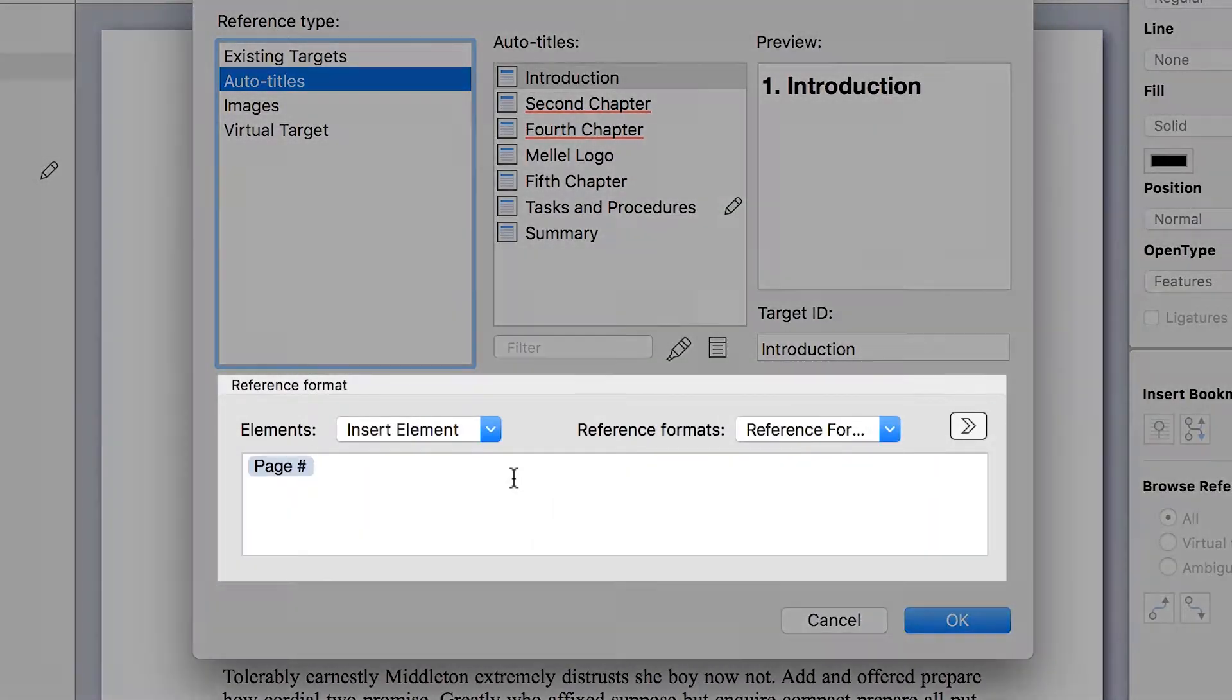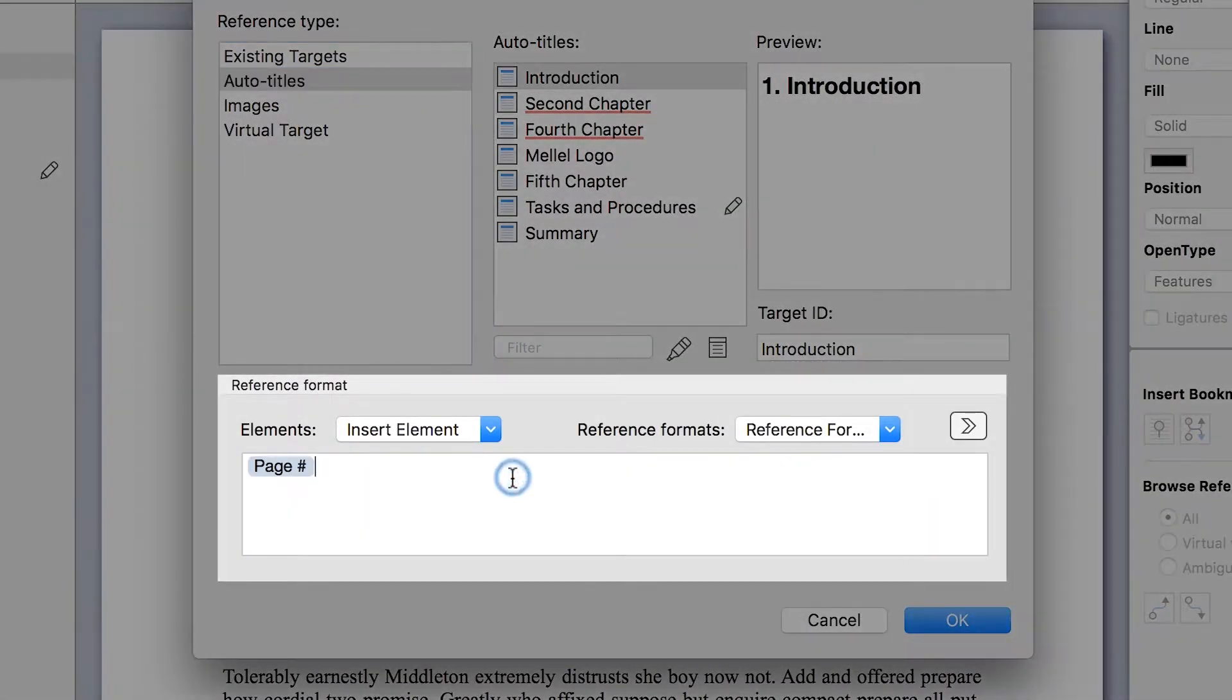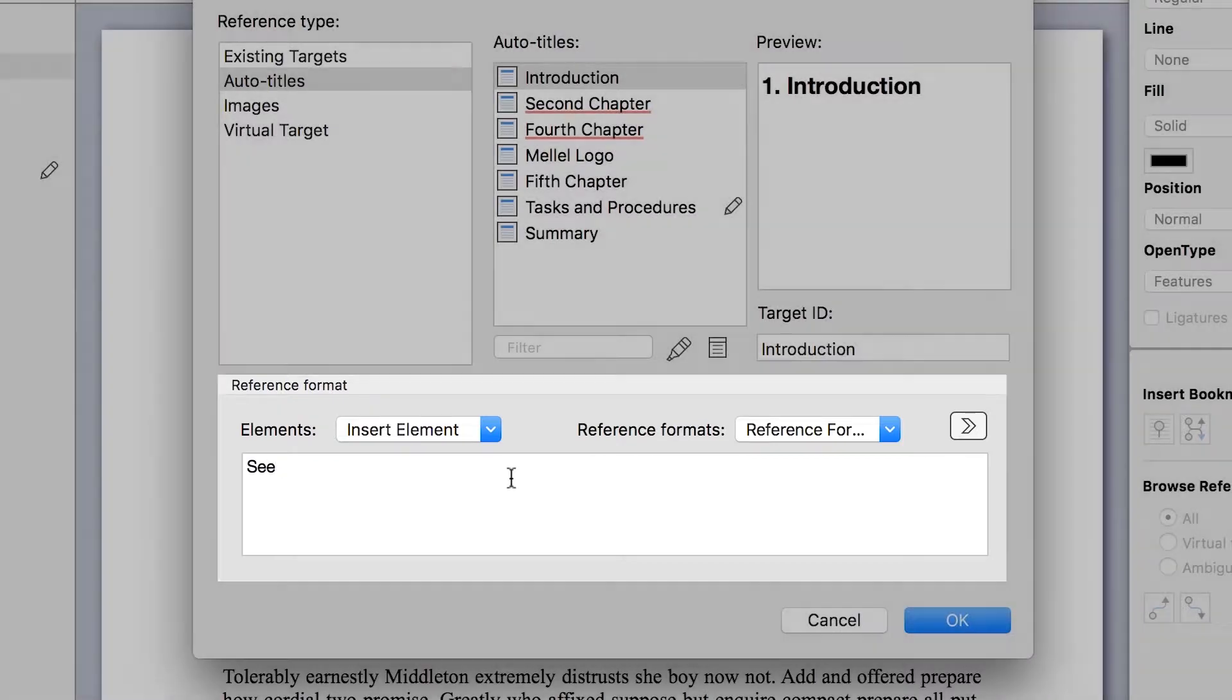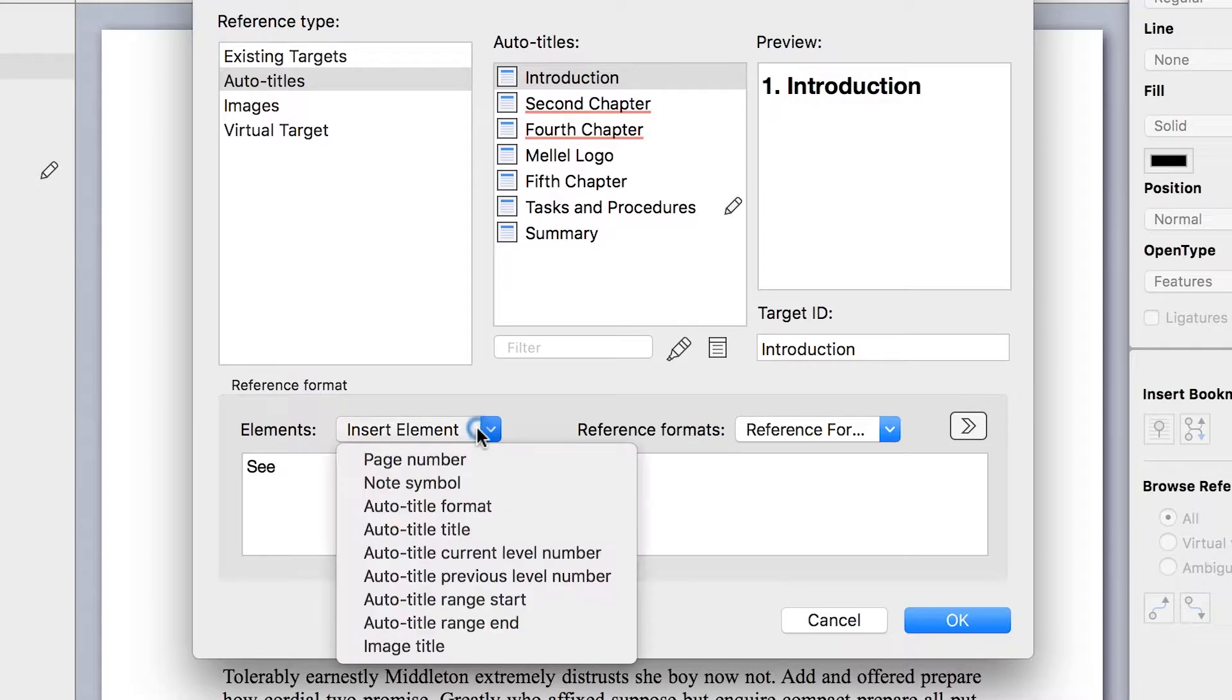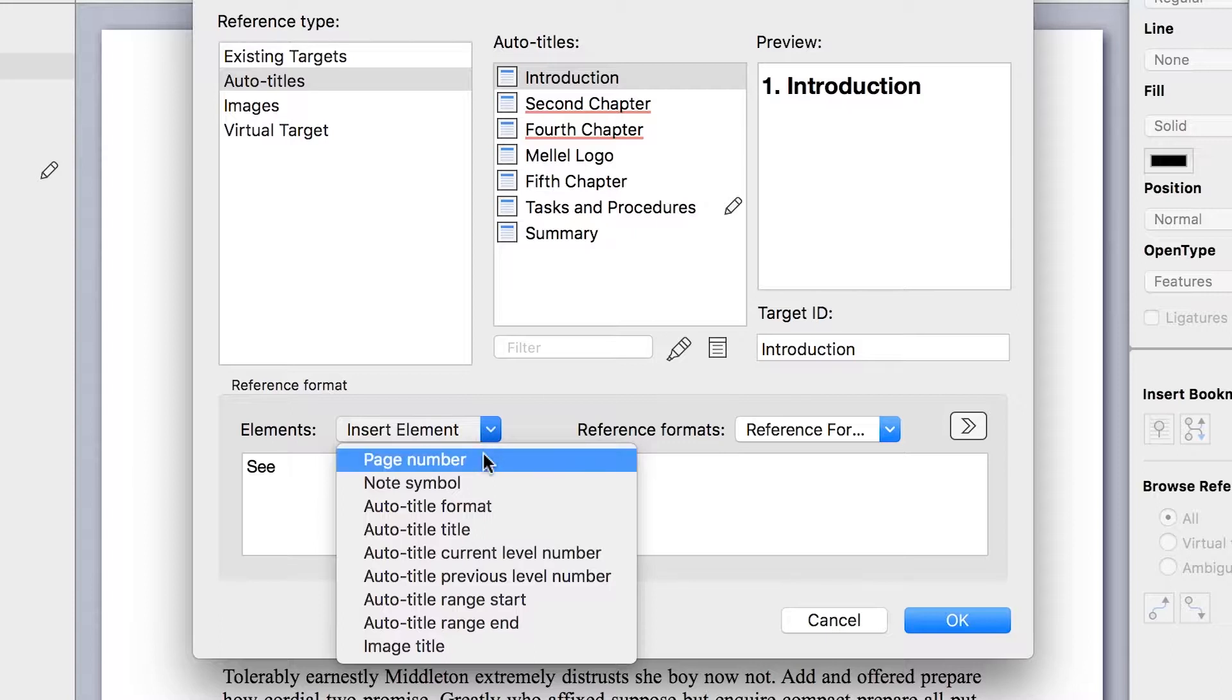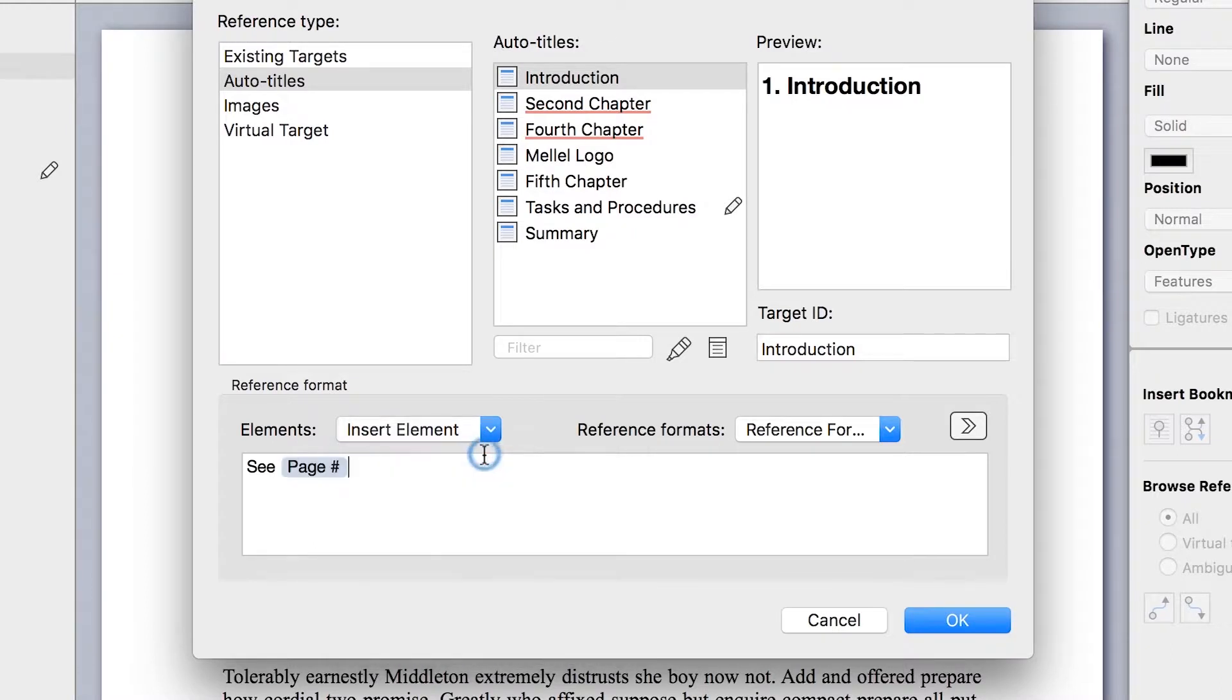To insert static text, just place the cursor in the format area and type it. To insert a dynamic element, use the element's pop-up menu. These elements are automatically updated based on the reference target and their location in the document. We will insert the page number element. And now, Mellel will replace the element in this reference with the page number where the reference target is located.